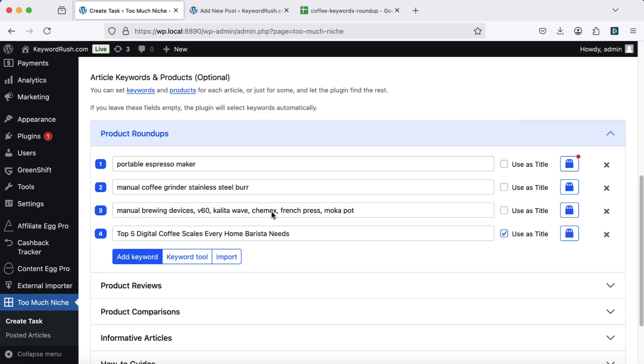Use any type of keyword: short tail keywords, long tail keywords, multiple keywords, even full article titles.